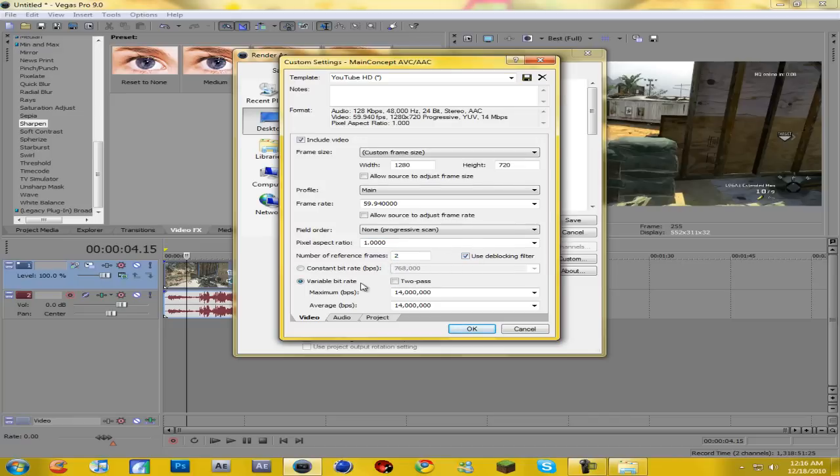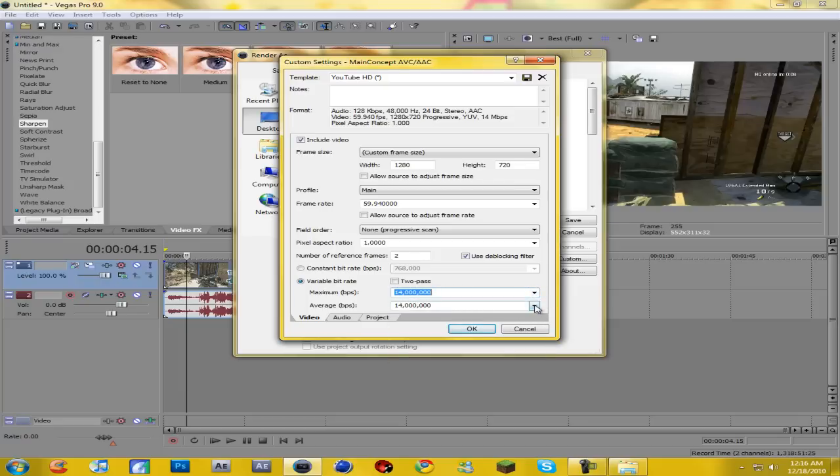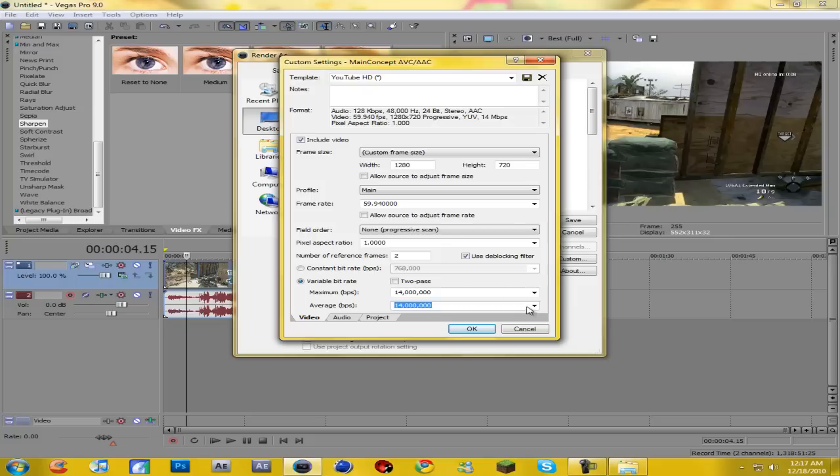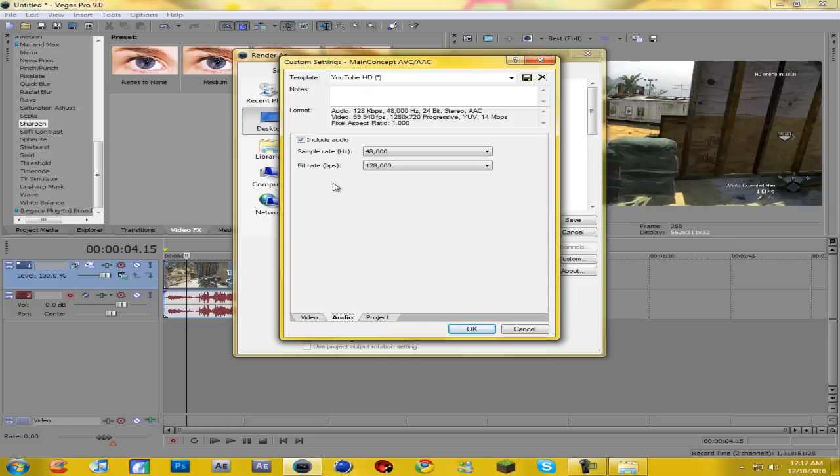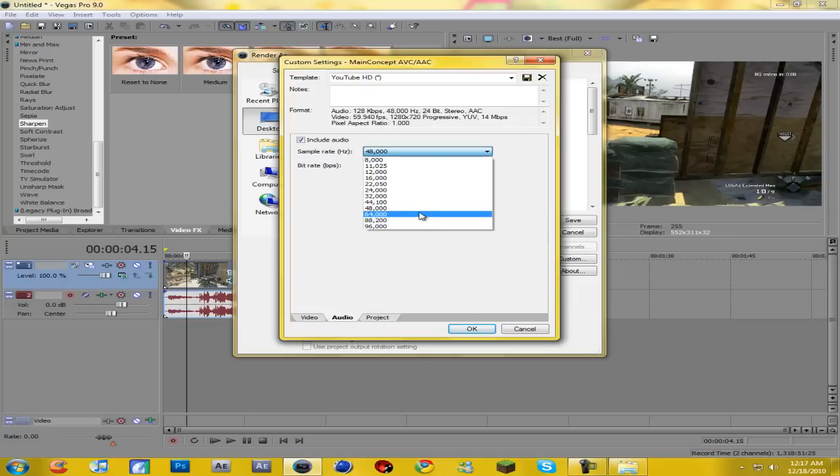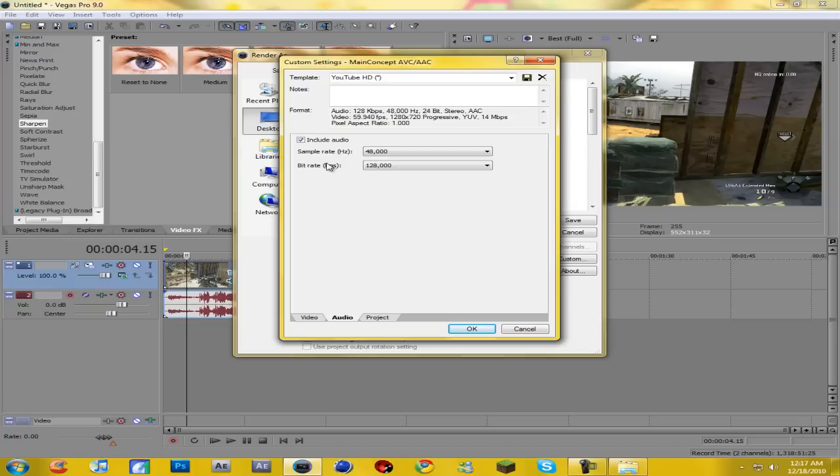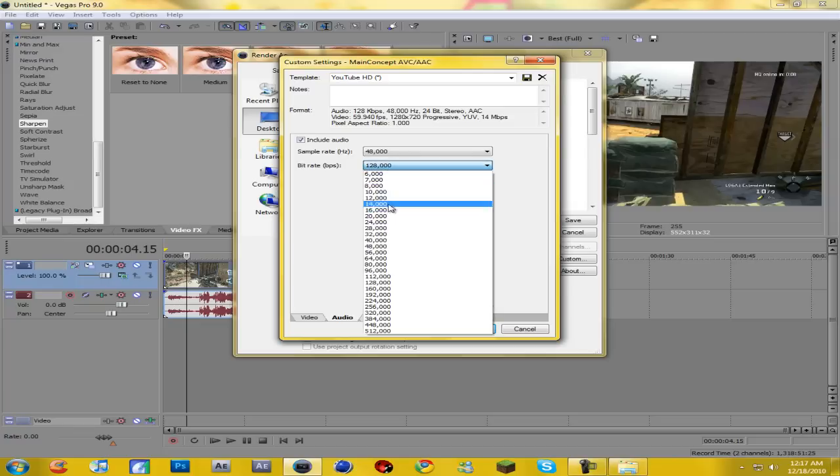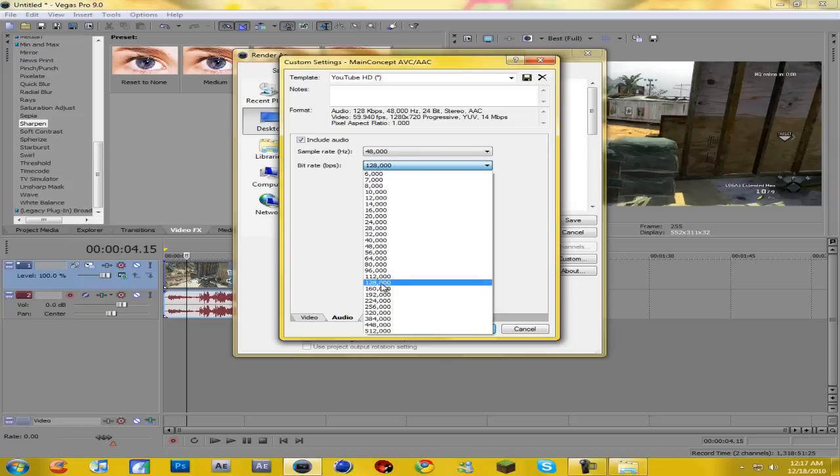And then variable bit rate, check it, and put maximum 14 million BPS, which I assume is bits per second. And then average 14 million bits per second. Then go over to audio, hit include audio. Sample rate, you're gonna change it to 48,000 hertz. And then bit rate, you want to put it on 128,000 bits per second. And I'm pretty sure these are defaults, so you might not even have to change them.